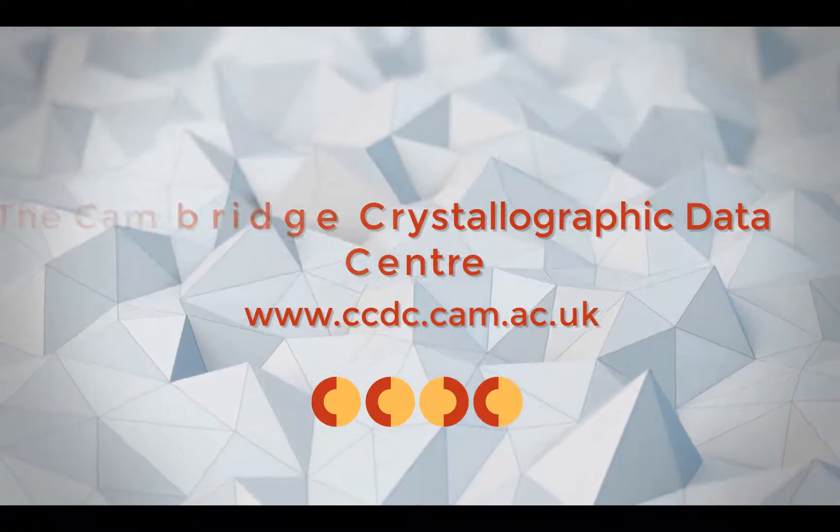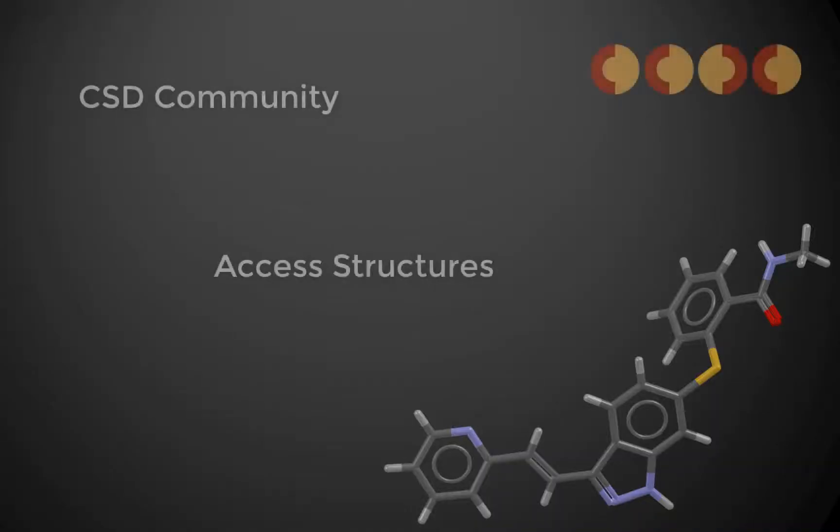Hi everyone, this is Caroline, one of the scientific editors at the Cambridge Crystallographic Data Centre.